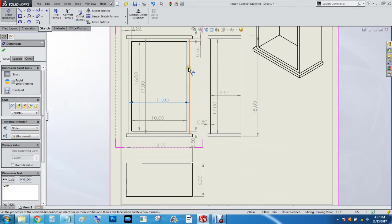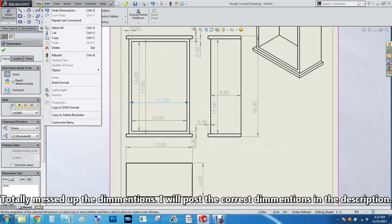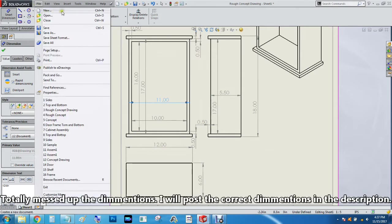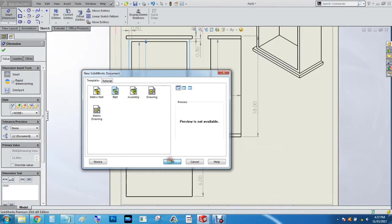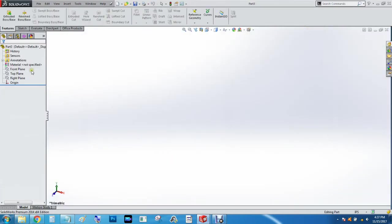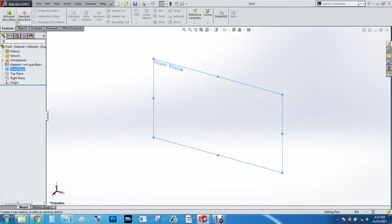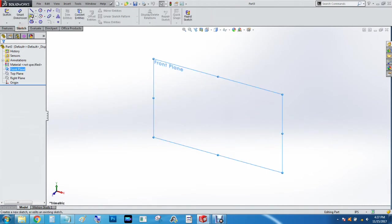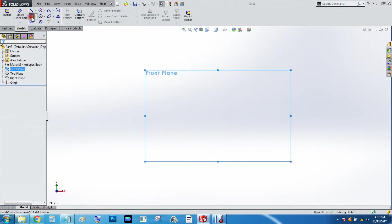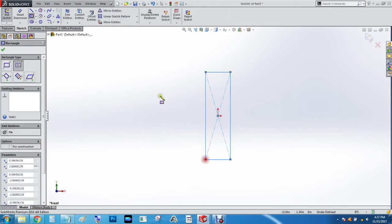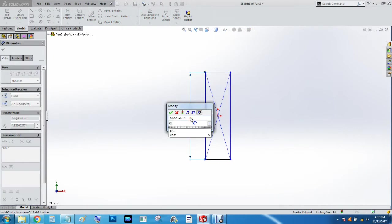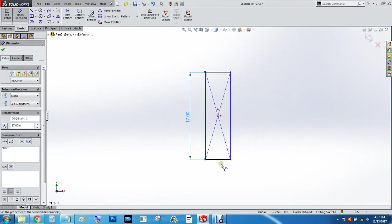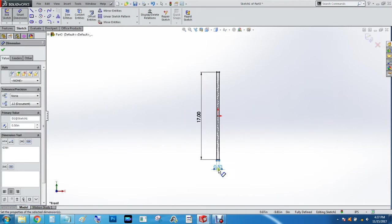So I'm gonna make it 17 by one-half by a quarter inch deep. We'll go File, New to a Part, and we're going to do the first part of it on the front plane. We'll choose Sketch and do a center rectangle dimensioned at 17 inches by one-half inch.